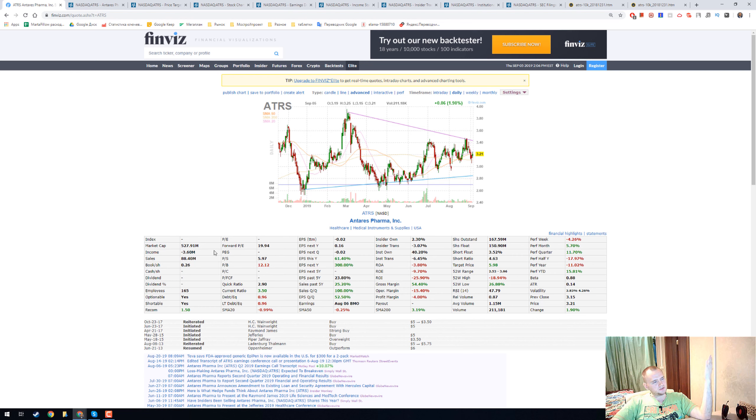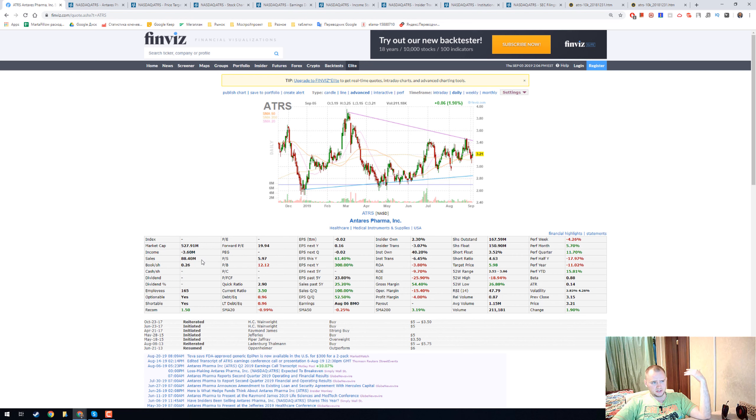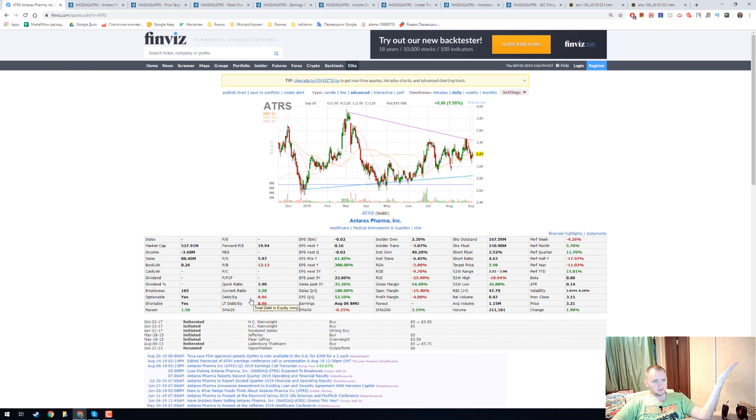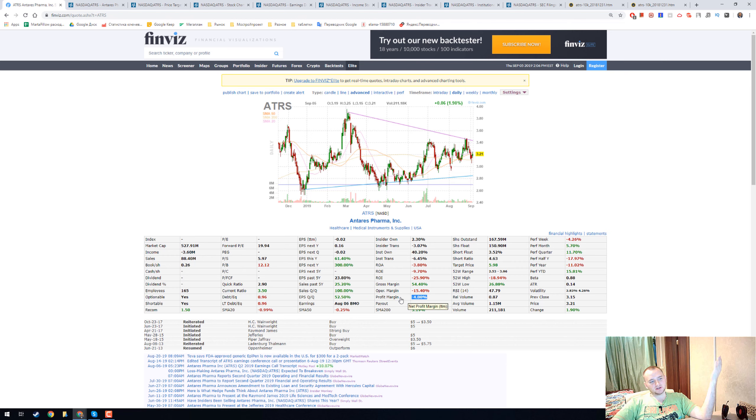It is a 500 million market capitalization company with 88 million in sales. They have a debt to equity around one. In this moment they have a negative profit margin.